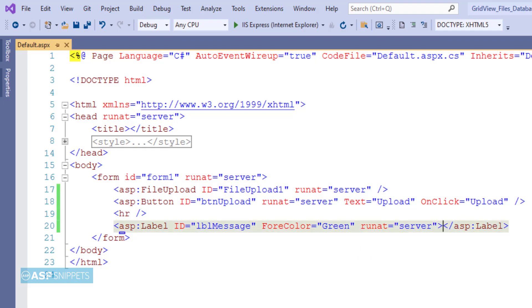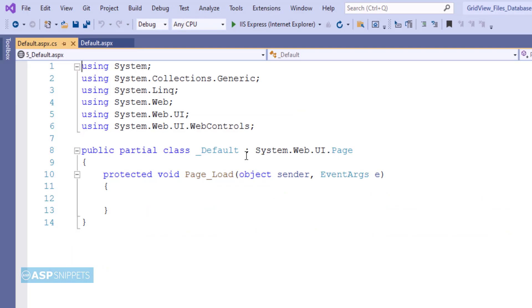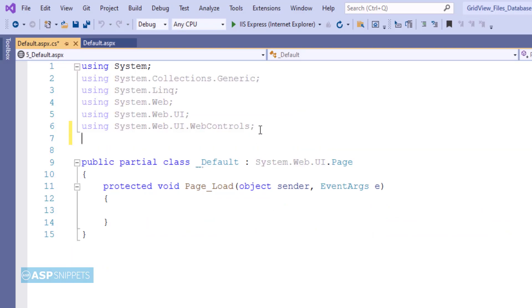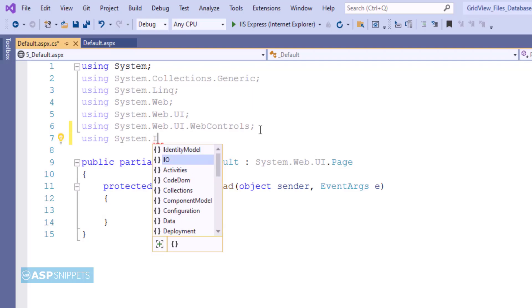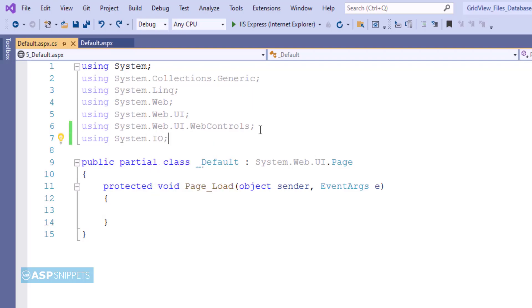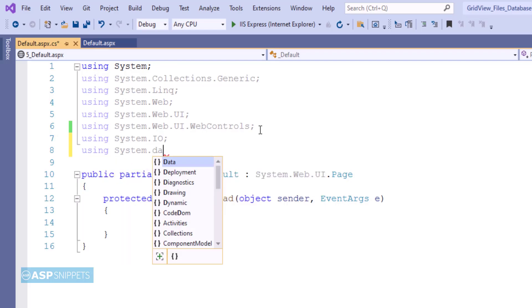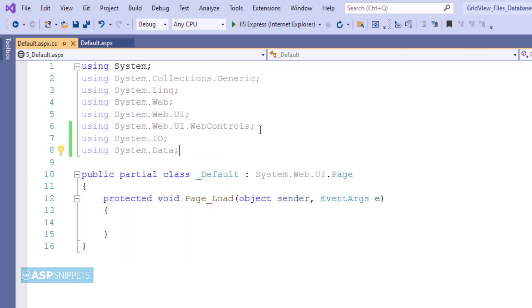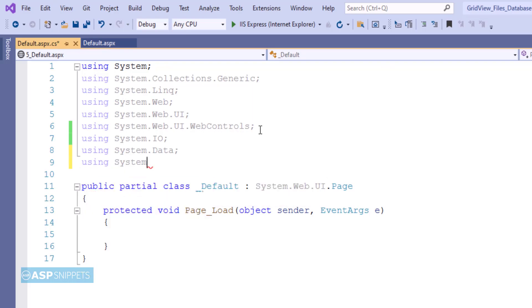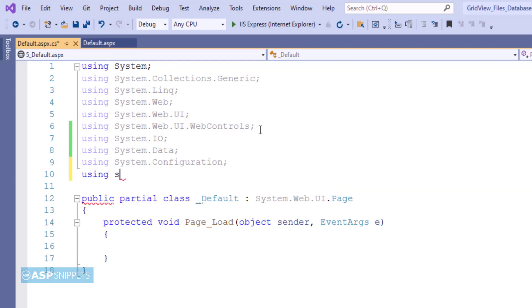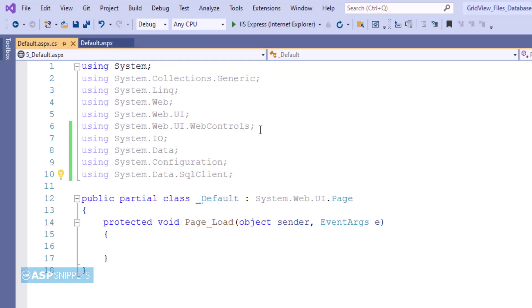Now let's move to the code-behind where we will write code for the uploading part. First I am adding the namespaces: System.IO, which will be used for file processing; System.Data, which will be used for DataTable; System.Configuration, for accessing the connection string from the web.config file; and System.Data.SqlClient, which will be used for ADO.NET operations.